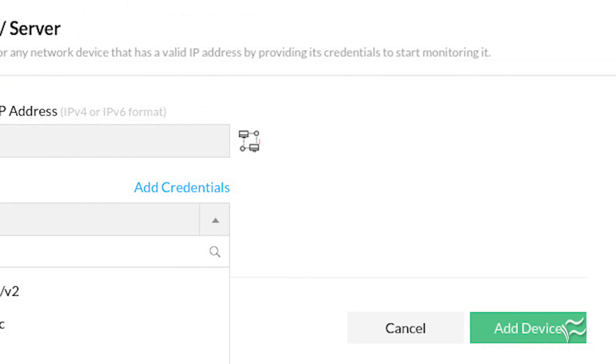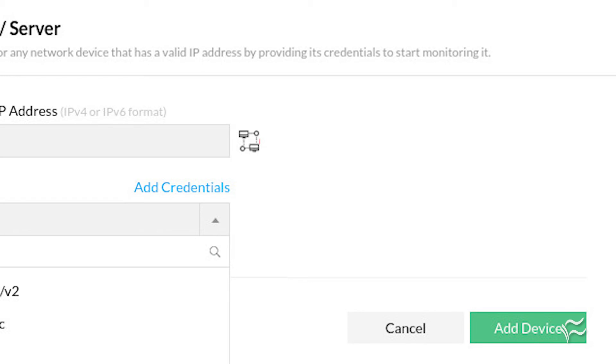Click Add Device, and the device will then be added to OpManager. You should immediately be redirected to a dashboard for that new device.